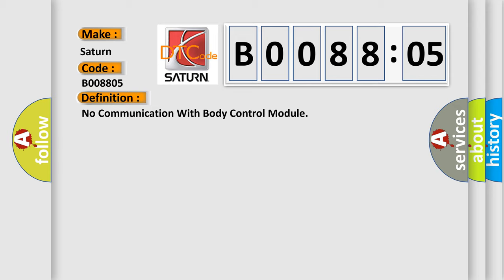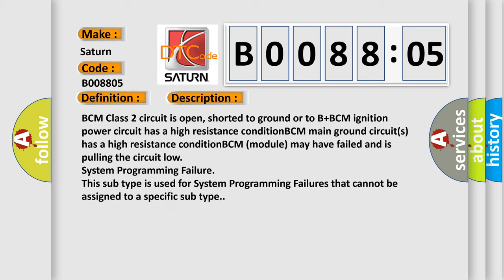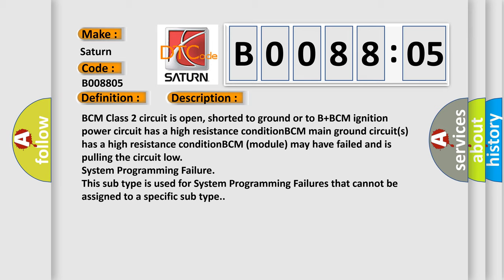And now this is a short description of this DTC code. BCM class 2 circuit is open, shorted to ground or to B plus. BCM ignition power circuit has a high resistance condition. BCM main ground circuits has a high resistance condition. BCM module may have failed and is pulling the circuit low. System programming failure. This subtype is used for system programming failures that cannot be assigned to a specific subtype.